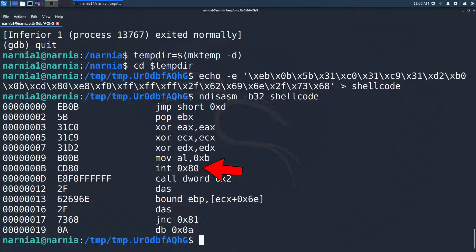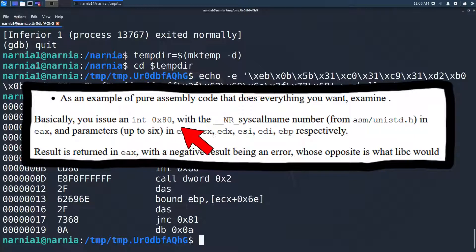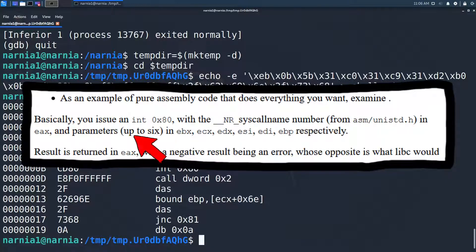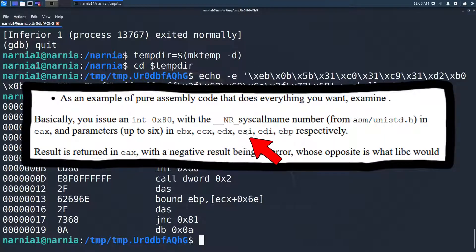Turns out this is how Linux handles syscalls. I had a look at the Linux assembly how-to and there I found the missing pieces. Basically, you issue an int 0x80 with the syscall name number in EAX and the parameters up to 6 in EBX, ECX, EDX, ESI, EDI, EBP respectively.